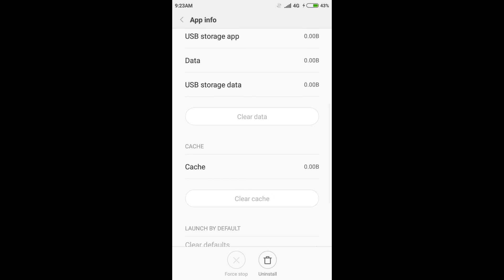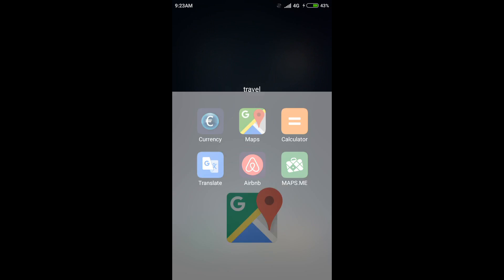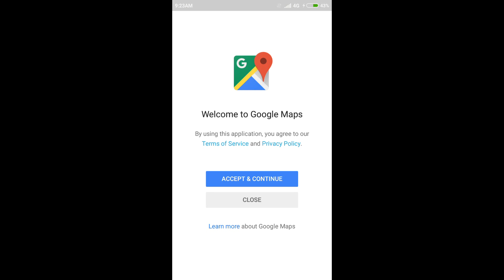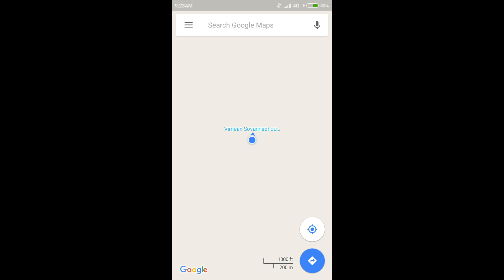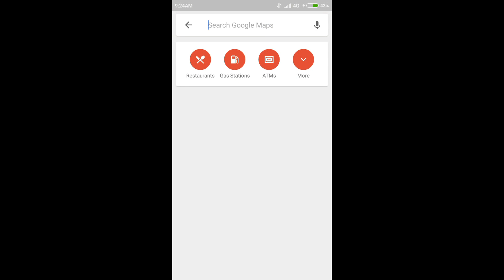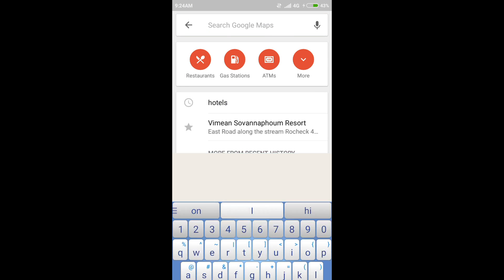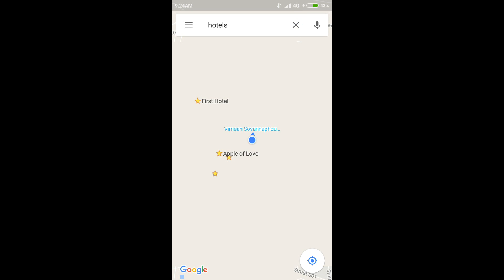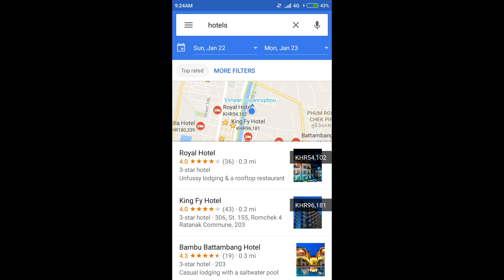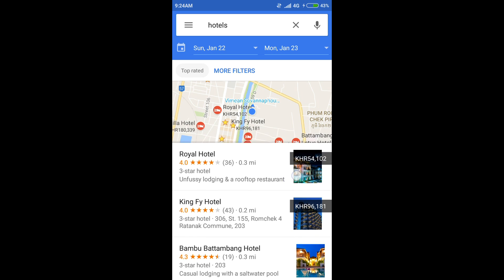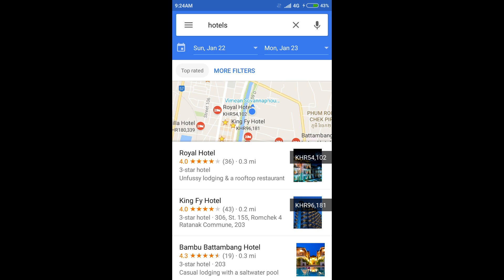If your cache says it still has cache in it, go ahead and clear that too. You want to clear both of them, and then you can close this out. Go back into Maps, accept and continue, and do a hotel search. In my case, because I'm currently in Cambodia, it's showing in the Khmer Riel.